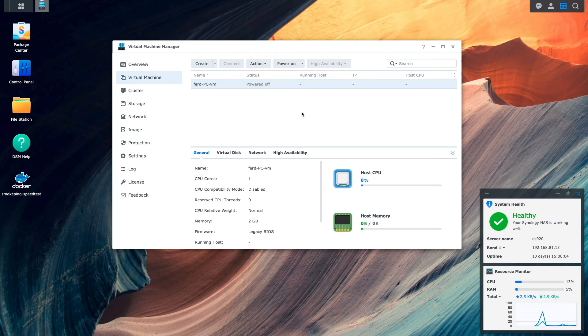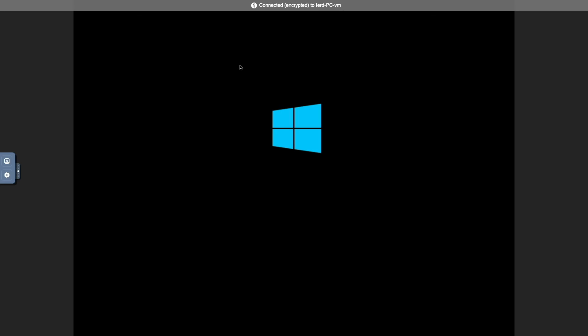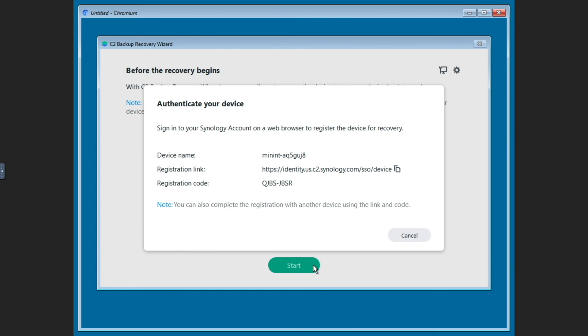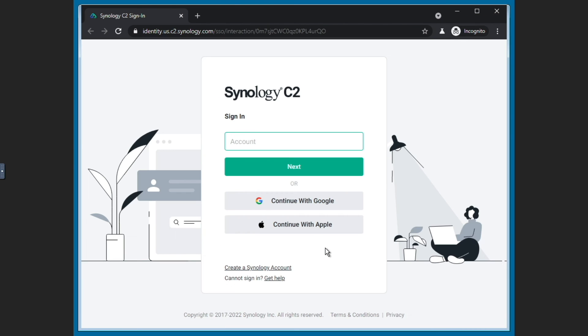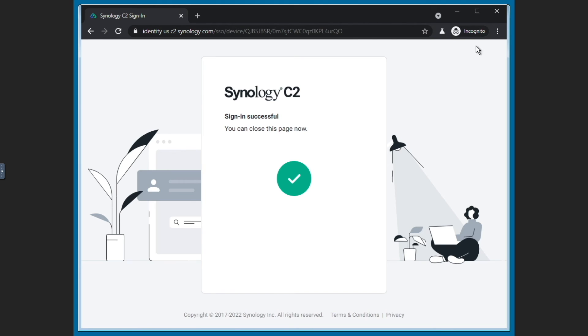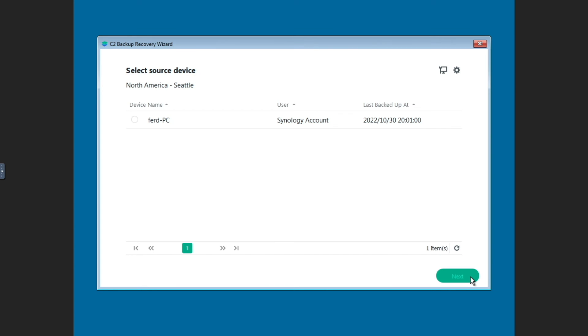After the VM is created, I'll power it on, then click on Connect to bring up the web console, which eventually comes up to this C2 Backup Recovery Wizard window. Here I'll click Start, then I'll verify the new VM and log in with my Synology C2 account. I'll also enter in my C2 encryption key so I can access my backups.